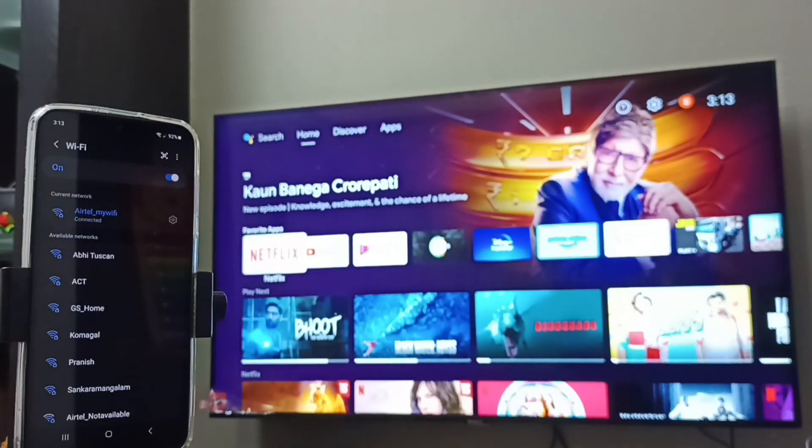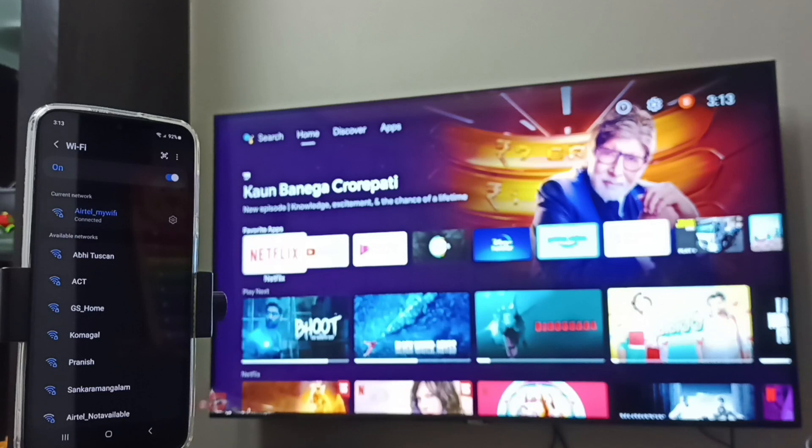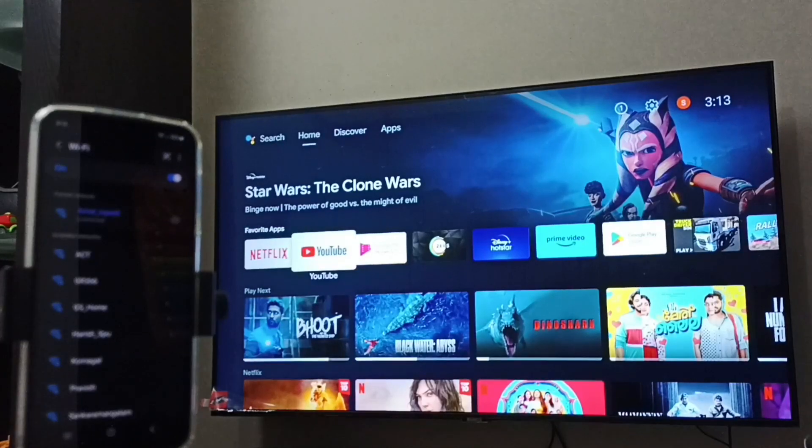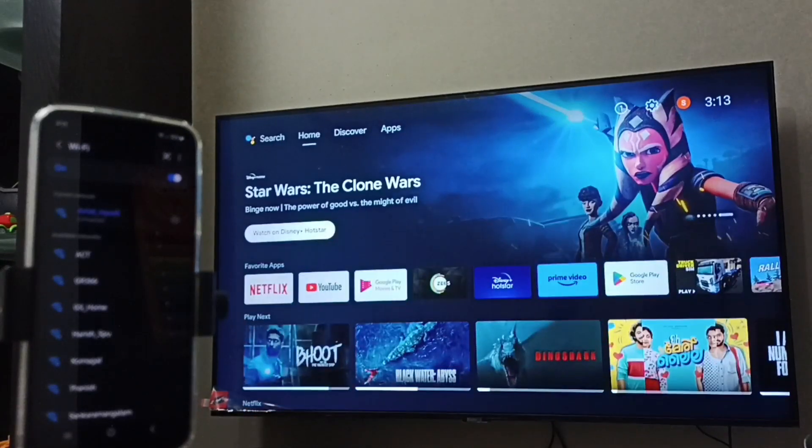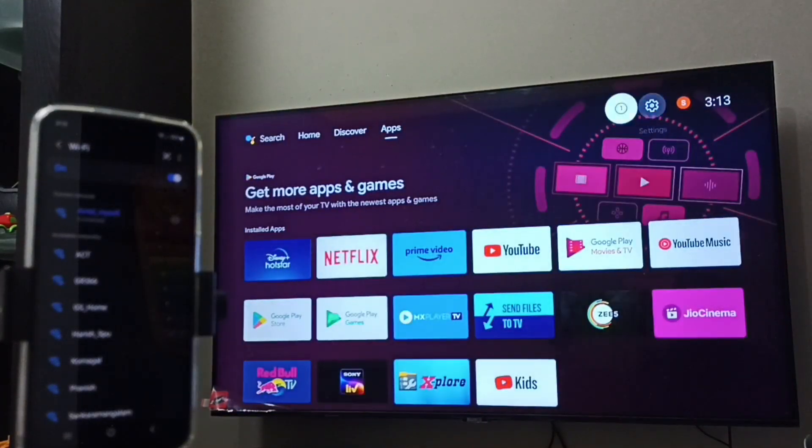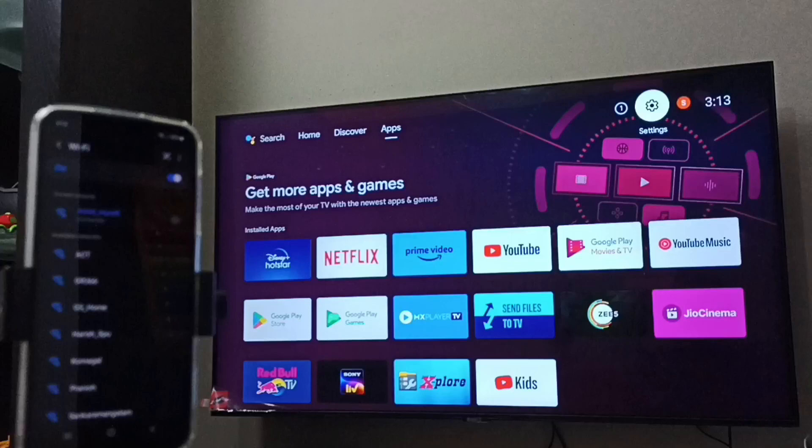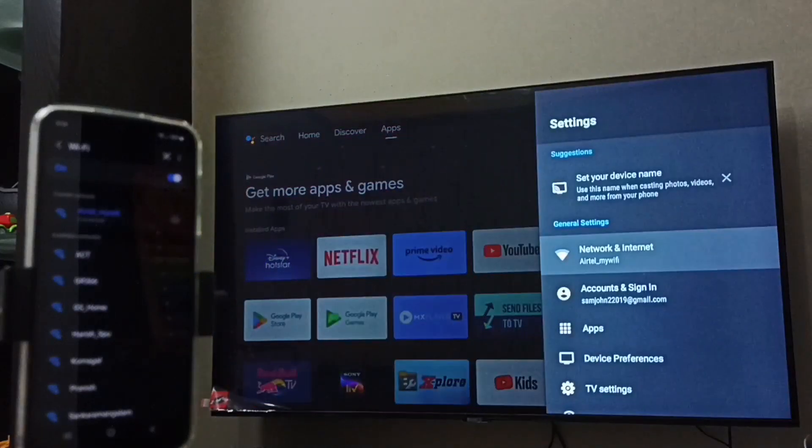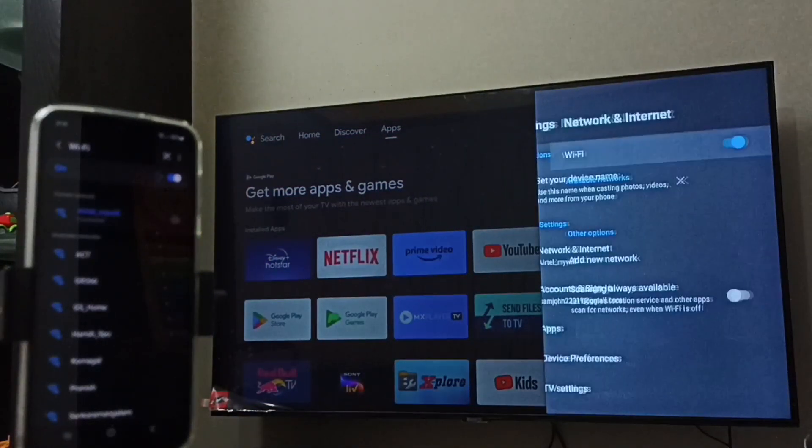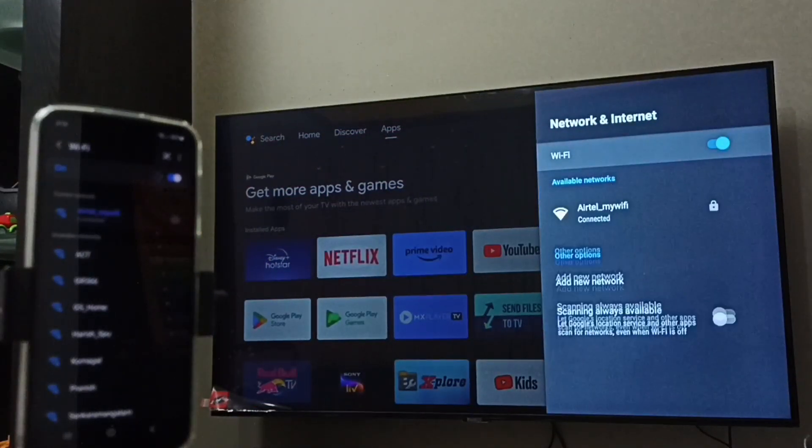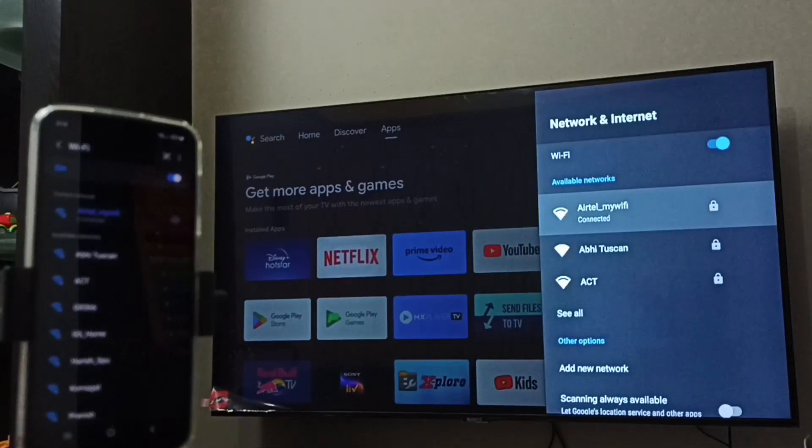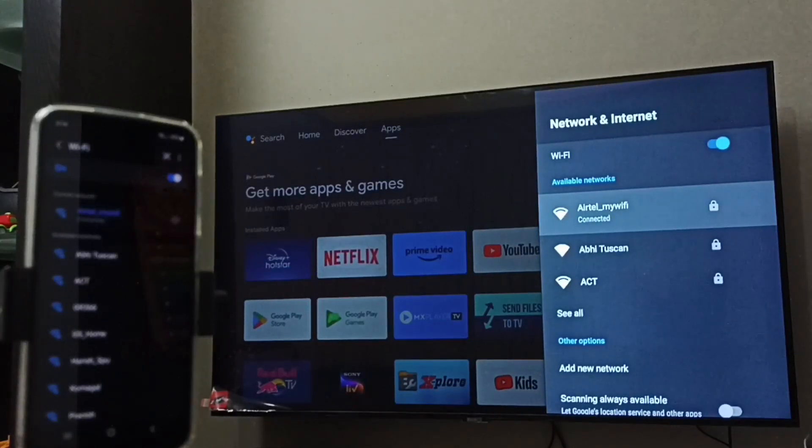So we can use mobile hotspot as well. Let me go to TV, then select Settings, then select Network and Internet. You can see this TV also connected to same WiFi network, Airtel My WiFi.